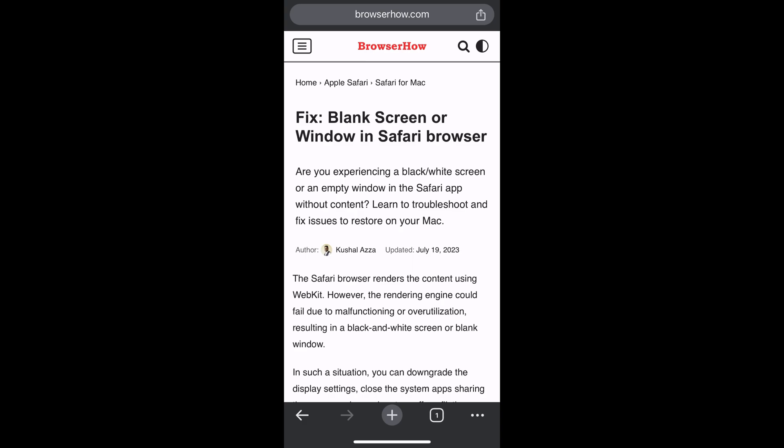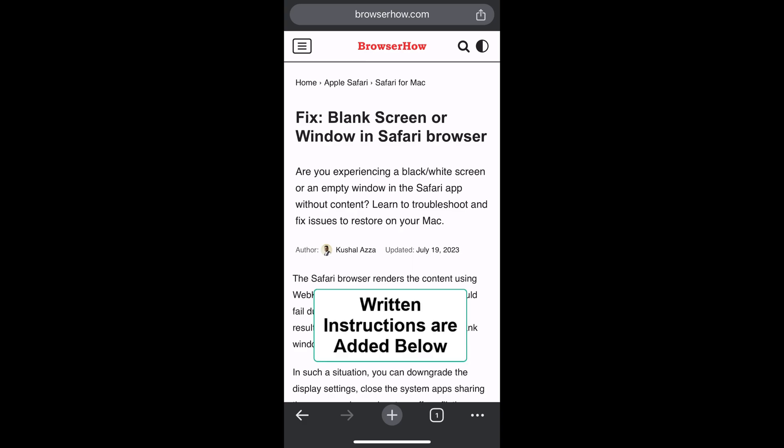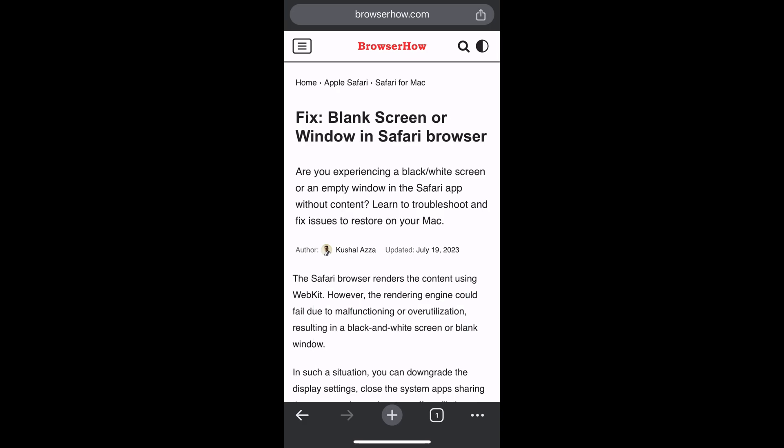Hi there! Welcome to BrowserHow. In this tutorial, I'm going to show you how to print a webpage in Chrome app on iPhone.